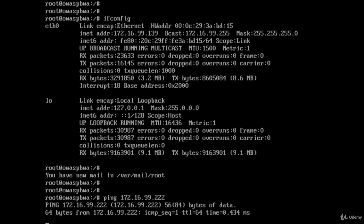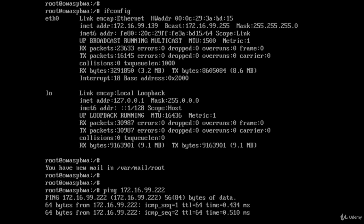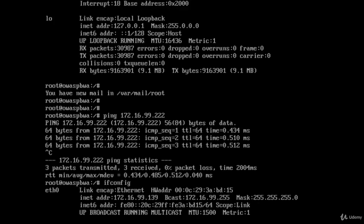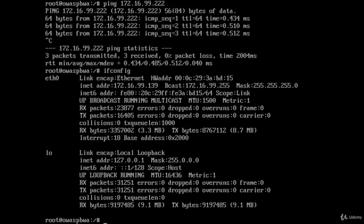To stop ping command, press CTRL-C. Type ifconfig to learn the IP address of the machine. Now I go to another VM.